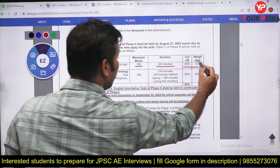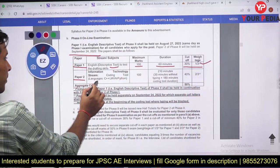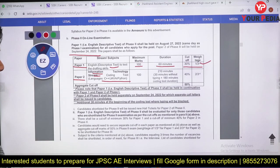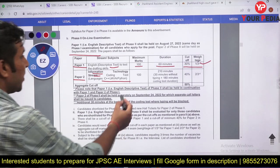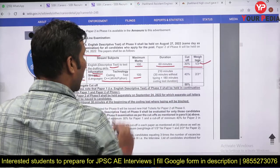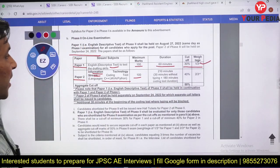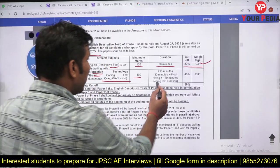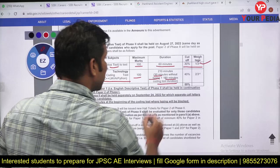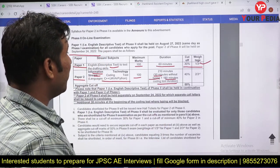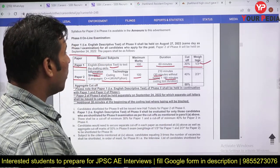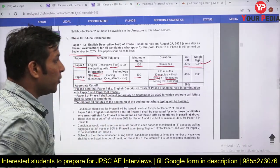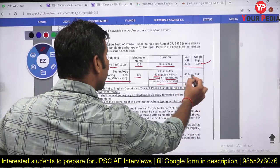Phase 2 Paper 2 is related to Information Technology — a coding test covering C, C++, Java, and Python. It is a 100-mark paper with 210 minutes total: 30 minutes without typing and 180 minutes of coding. The cutoff for this paper is 40 percent.